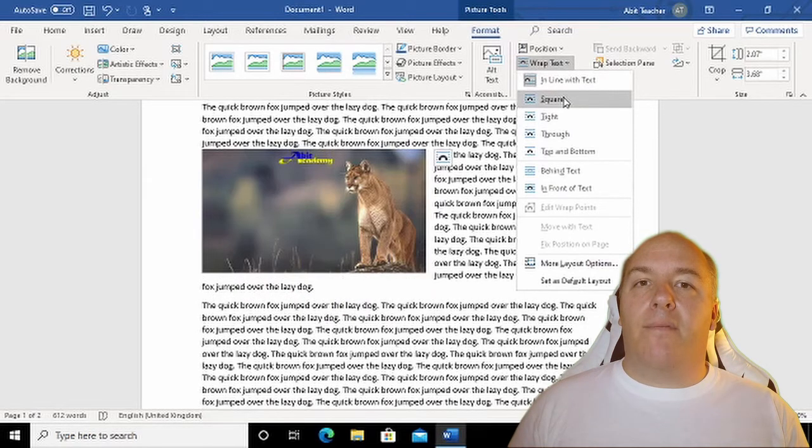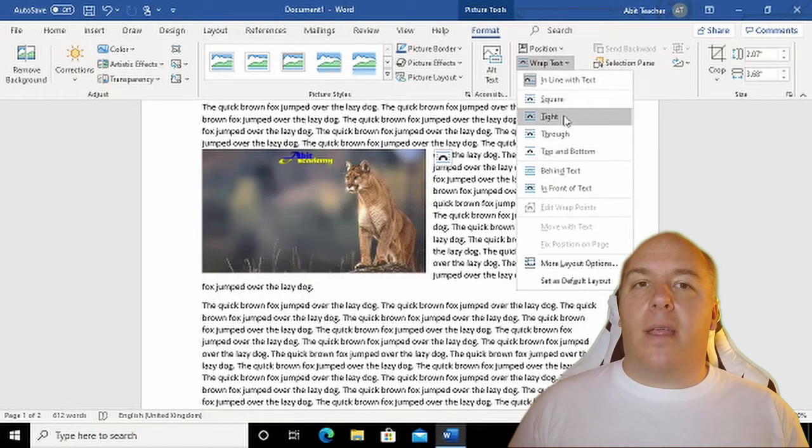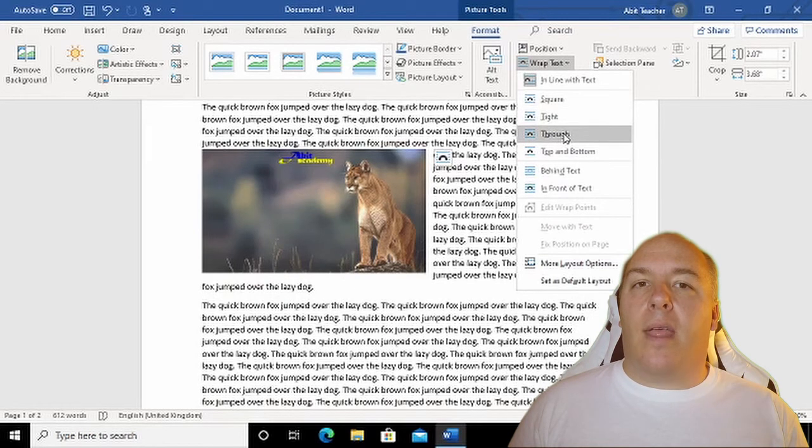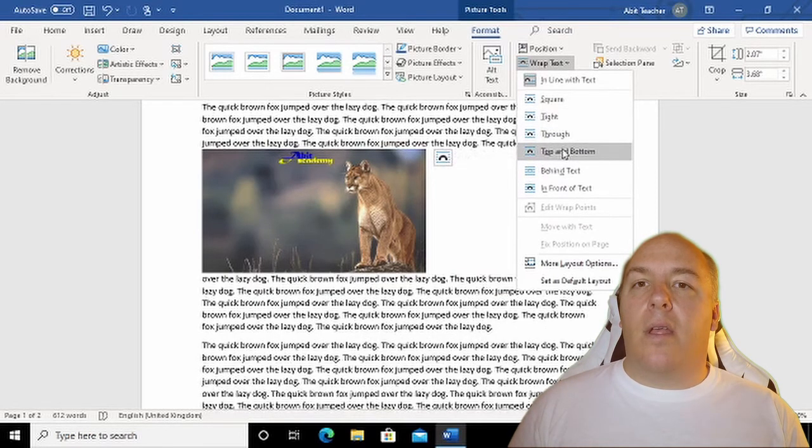Square, Tight, and Through are very similar. As you can see, they allow me to place the picture with a full page of text wrapping around it.